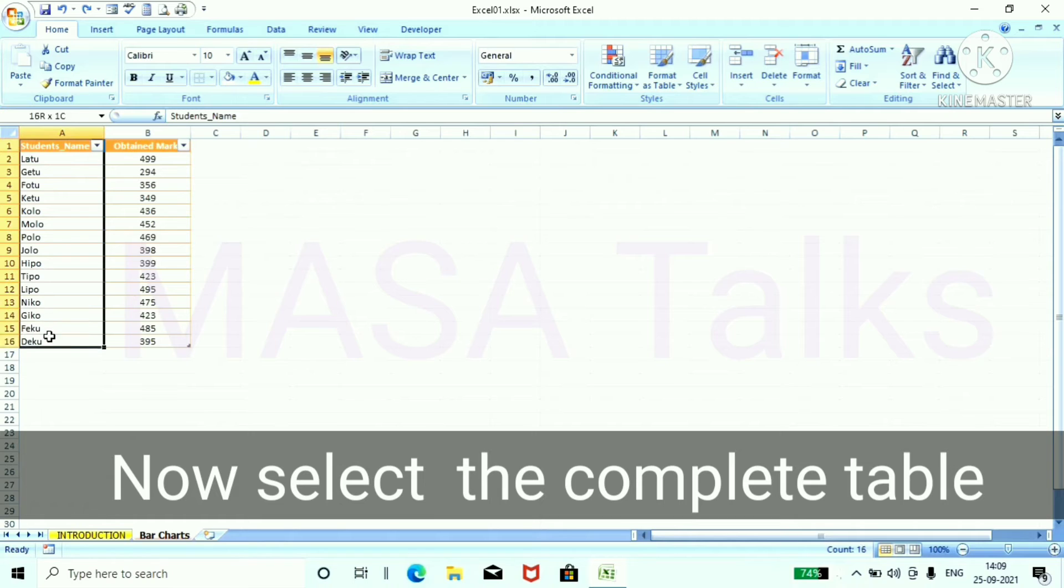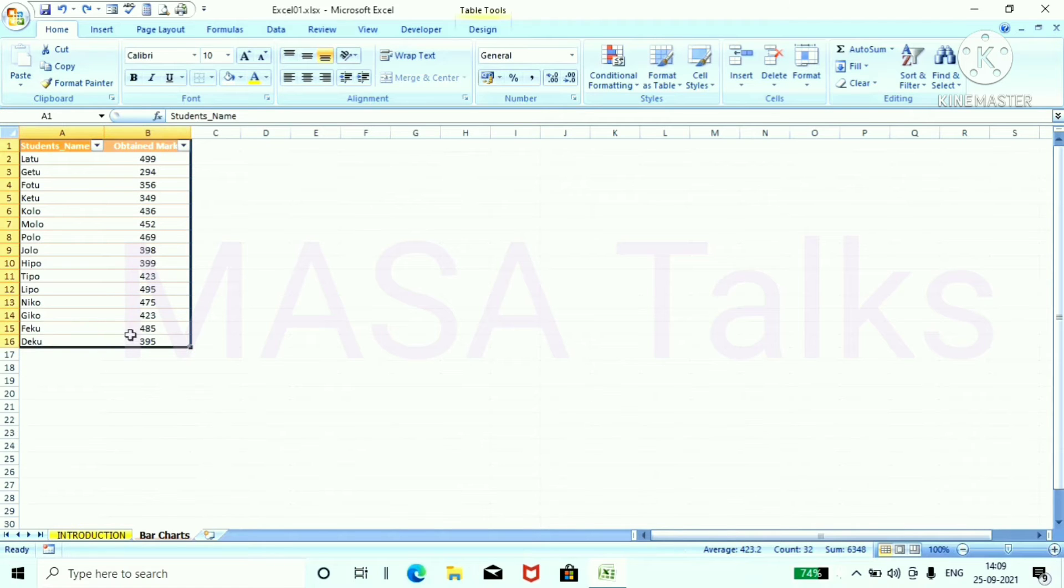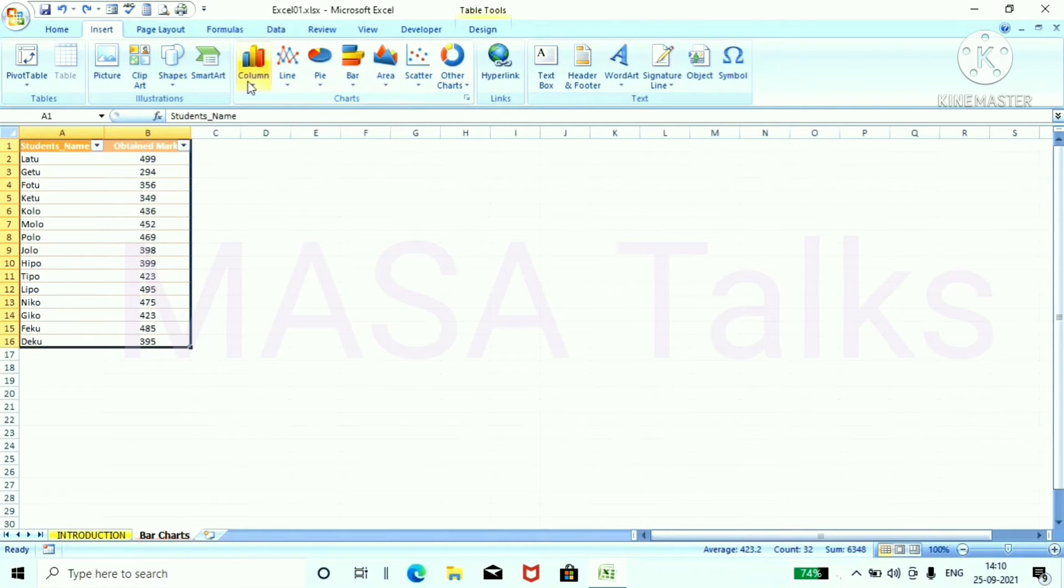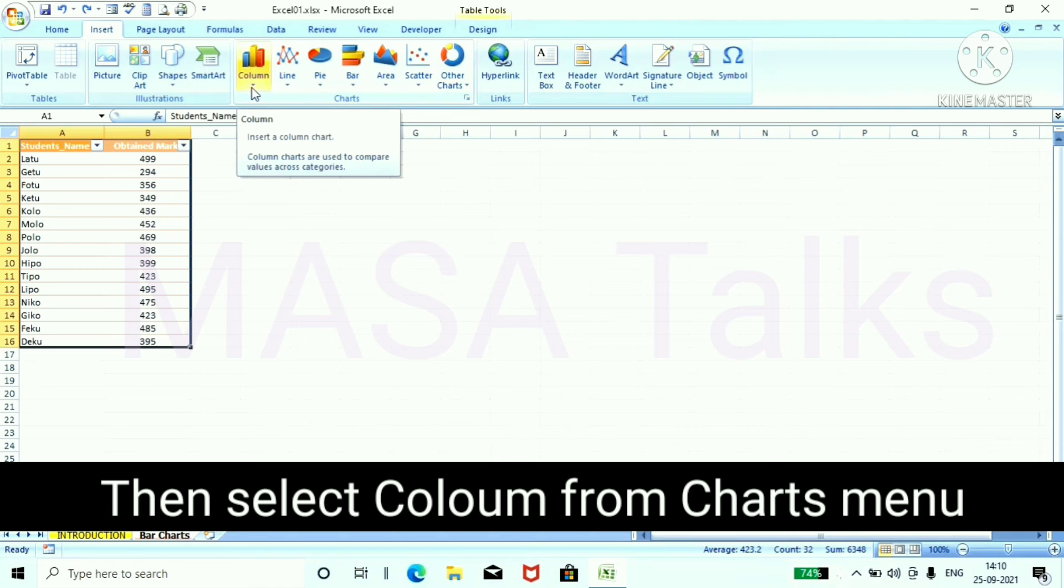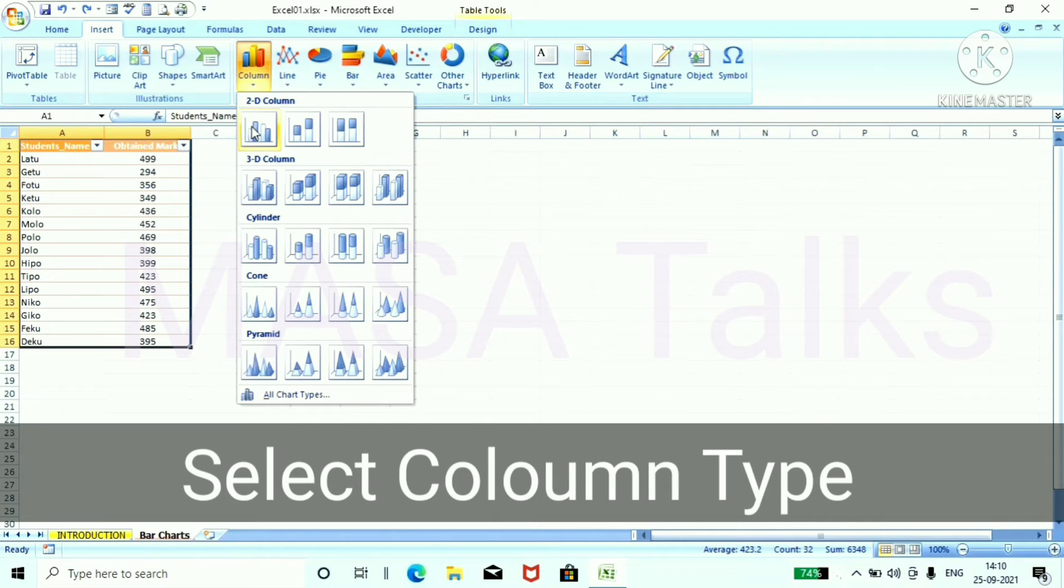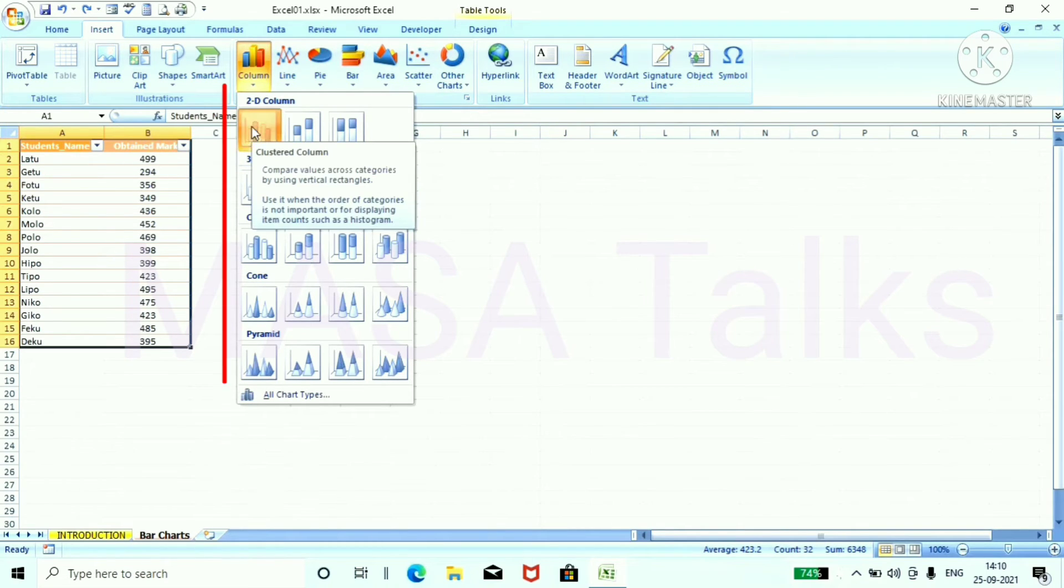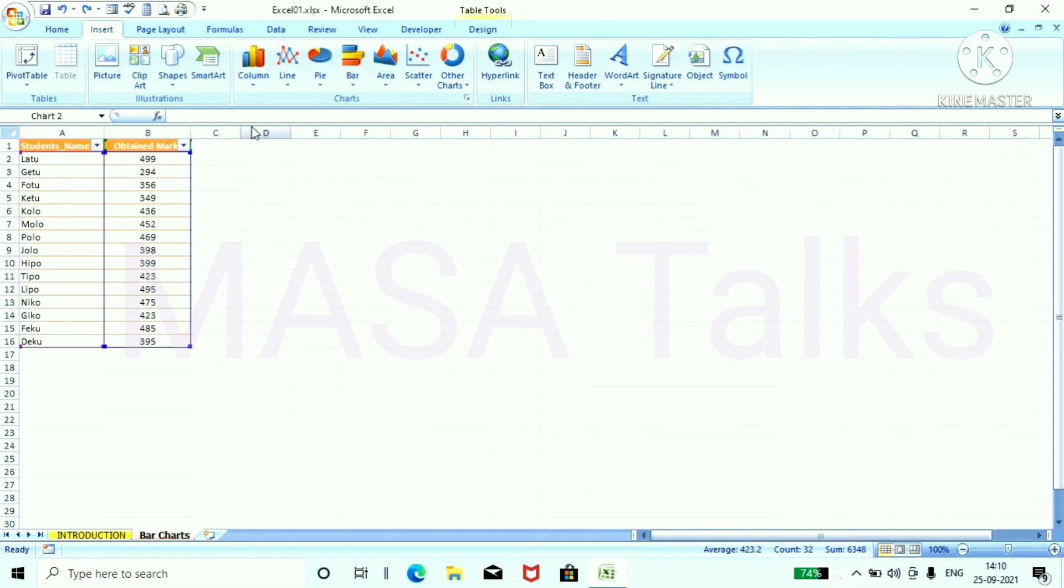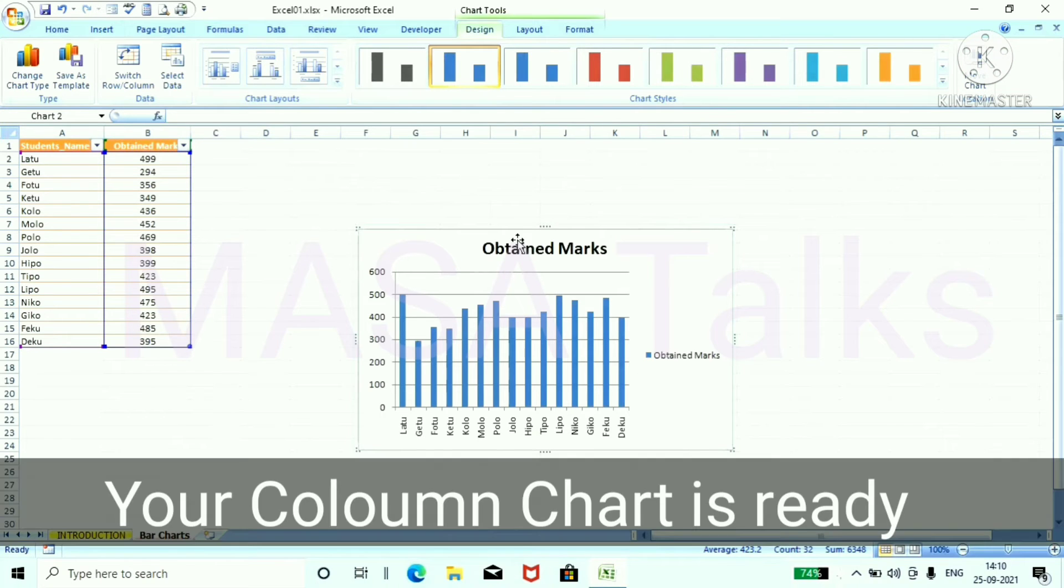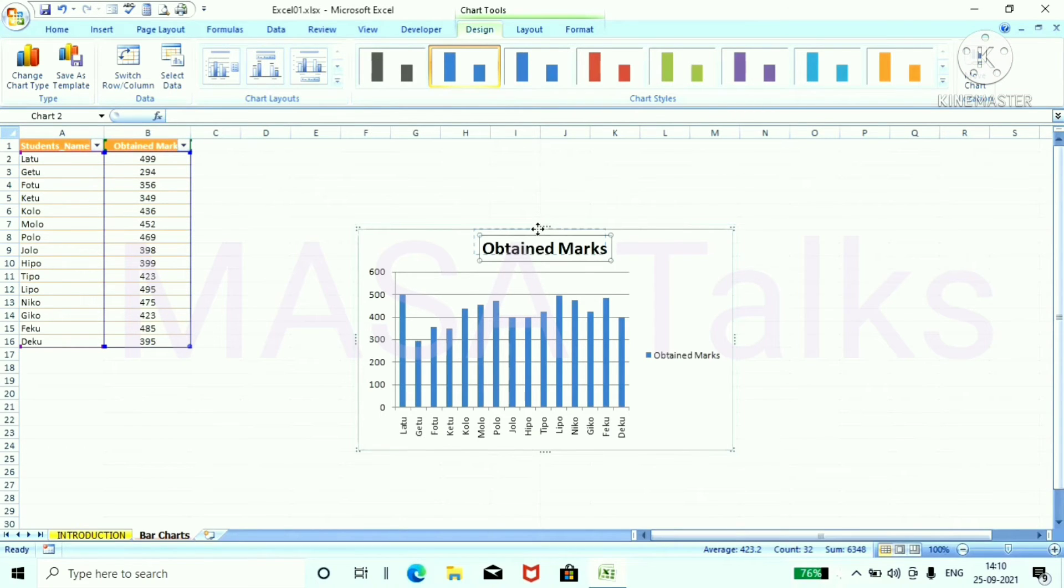Now select the complete table and go to insert chart tab. Then select column from charts menu. Select column options from this dropdown menu. Your column chart is now ready.